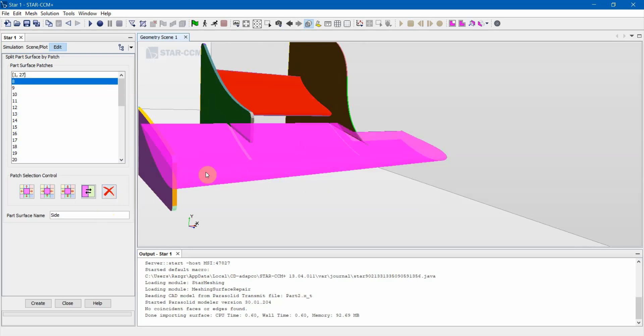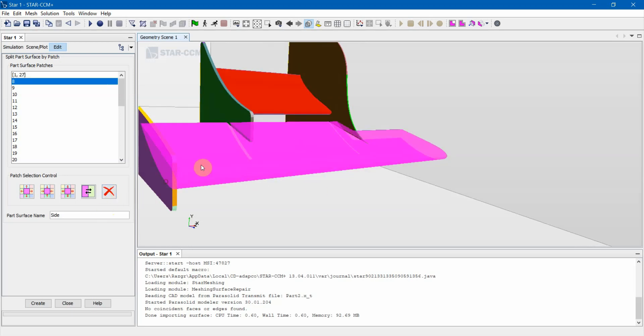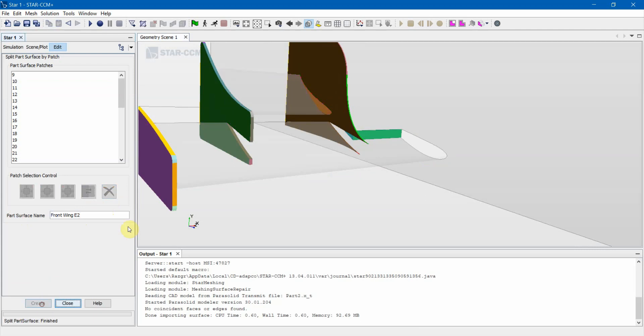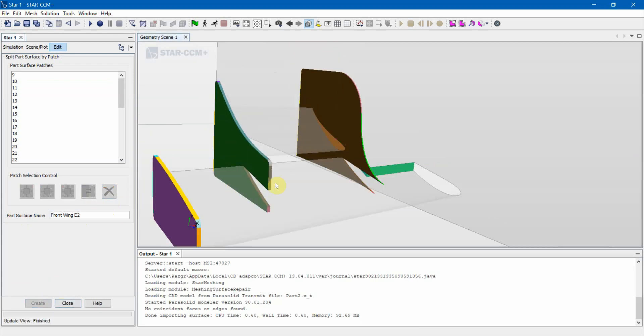Just double check. I'll get to that in a bit, but anyways, I always name this, like say, FrontWing E1, and then FrontWing E2. Self-explanatory.